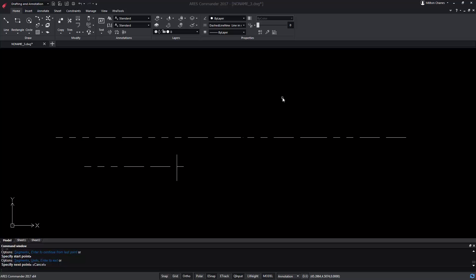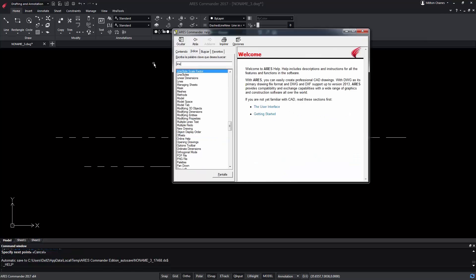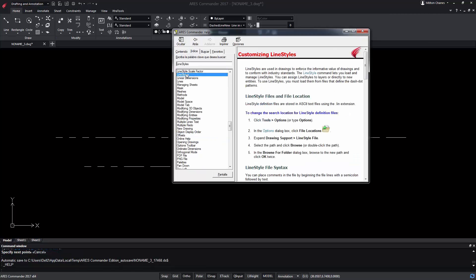For more information on line styles in ARIS Commander do not miss the extensive help offered by the program.